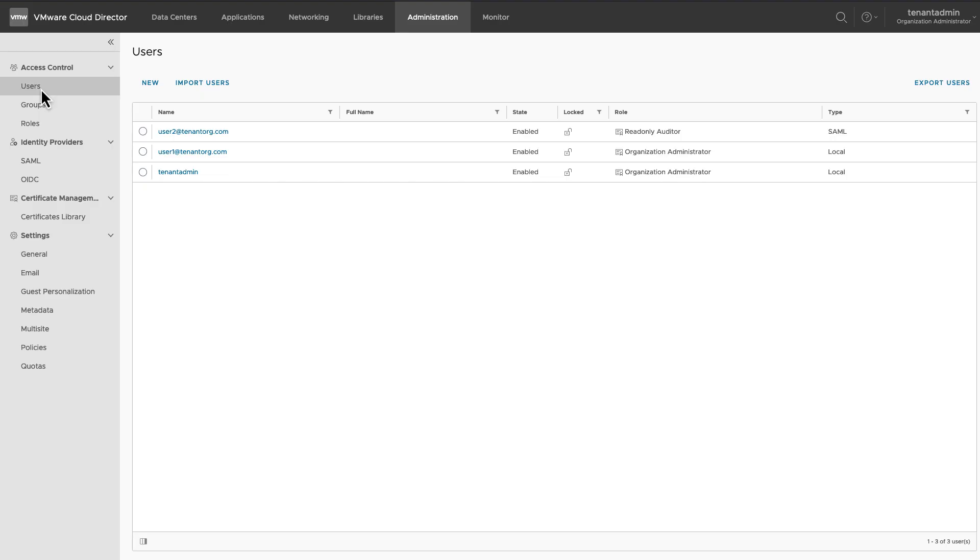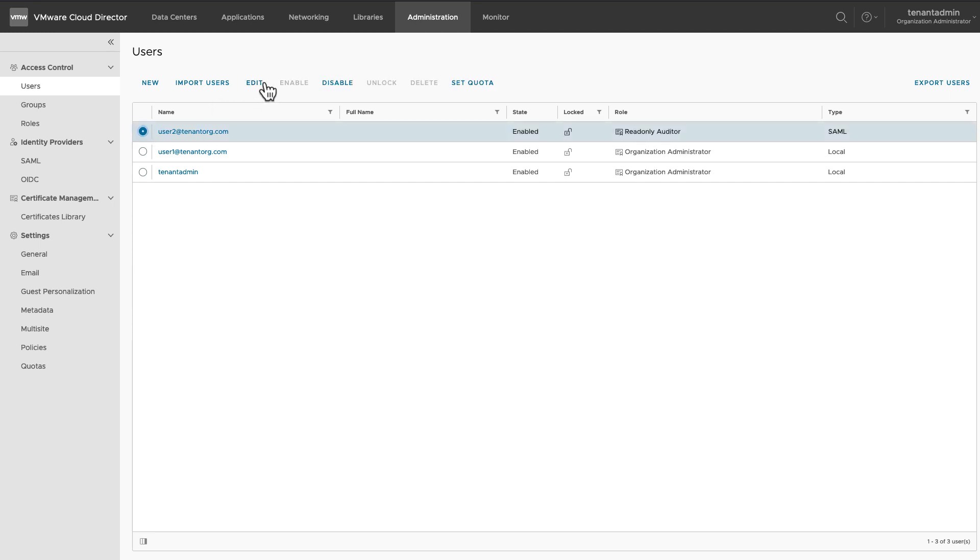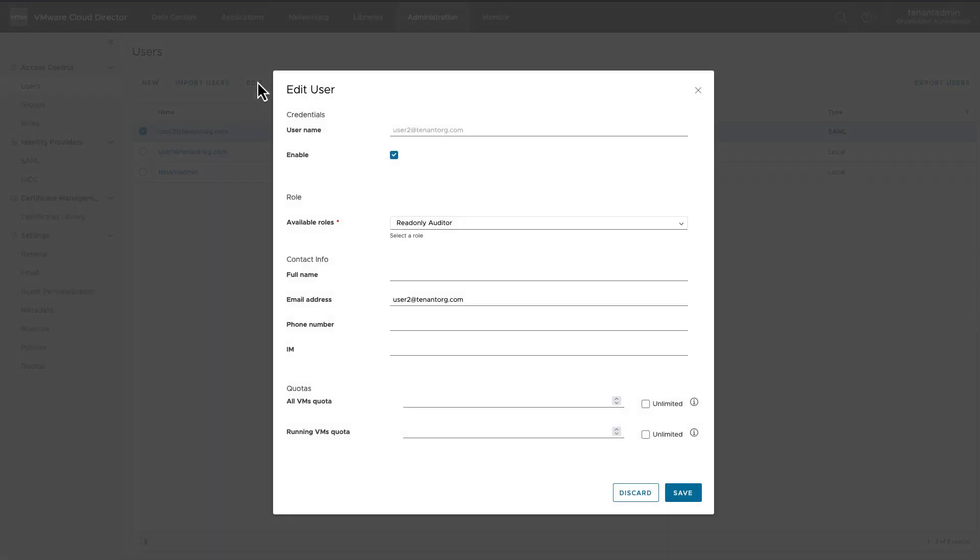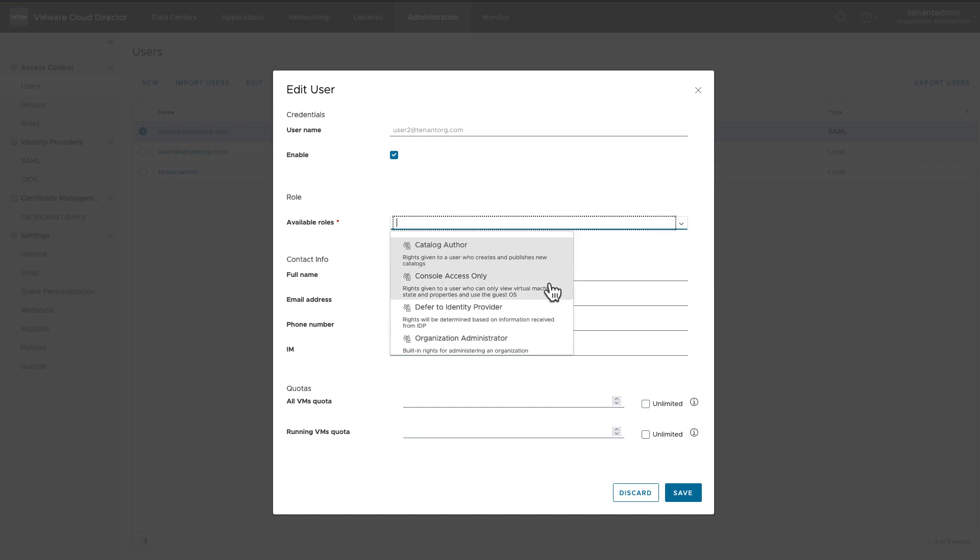You can also delete a role that has been created by you as an Organization Administrator. You cannot delete a role published by Service Provider. Before deleting a role, all the users of that role must be assigned to a different role.